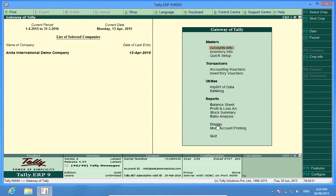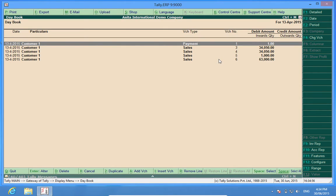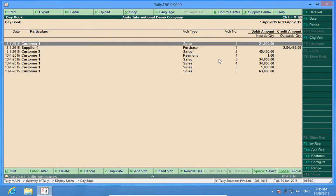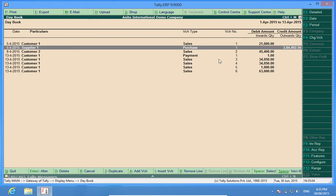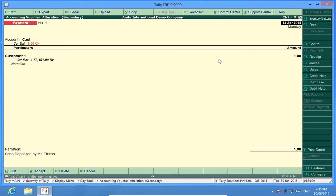If I go to the day book, I find there are a number of transactions which I have done. Let us assume I want to delete this particular voucher. I enter this voucher, check the transaction, and find that I want to delete it.